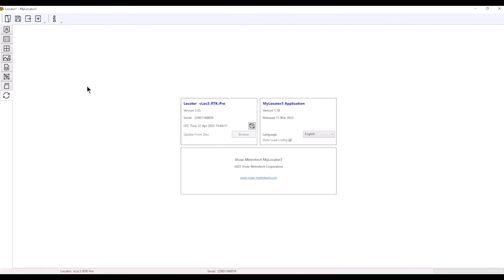Whenever you make changes, make sure you go up to 'write the locator configuration' at the top. That will send what you've done to the receiver. It won't show up on the receiver until you hit restart.